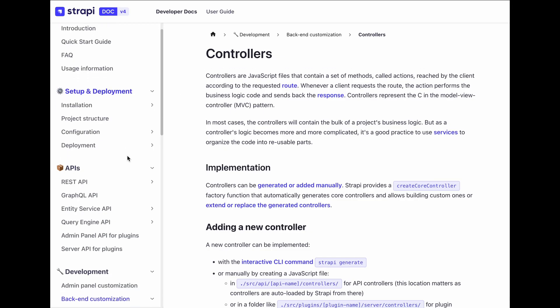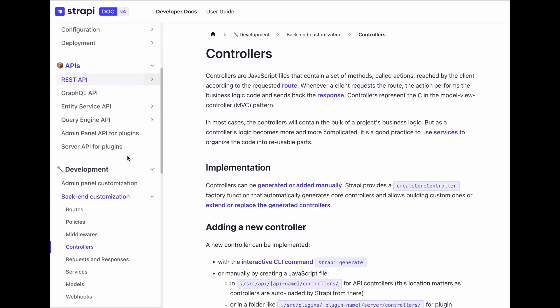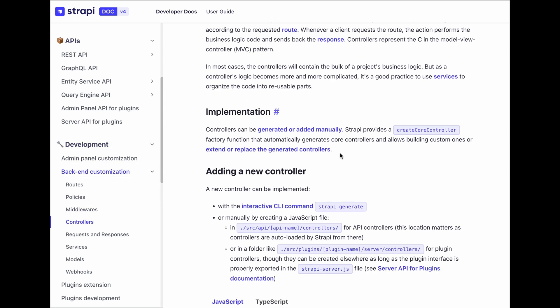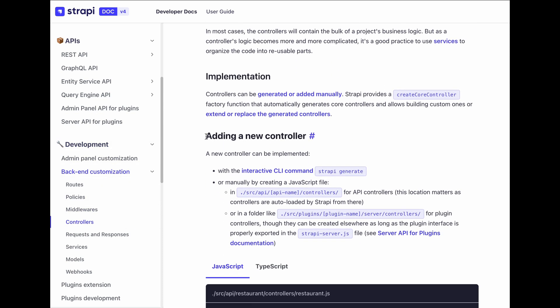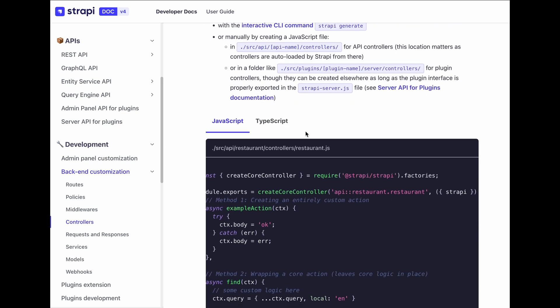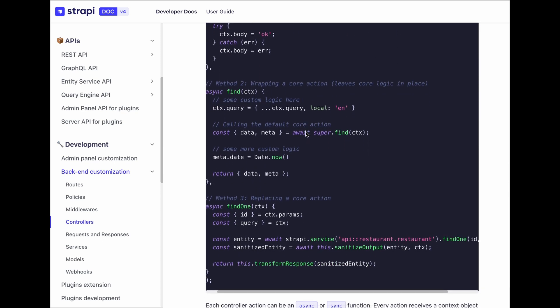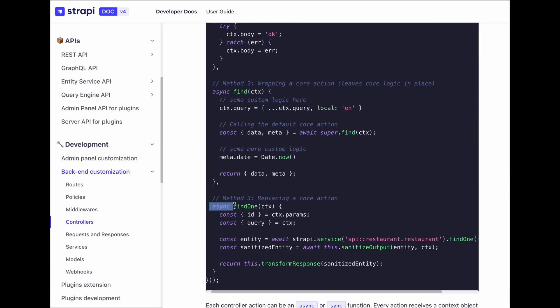The official documentation of Strapi has provided a solution. Go to development, backend customization, and then controller. In the section adding a new controller, you can find an example of how to customize the default find one action. Now, go back to Strapi in VS Code.